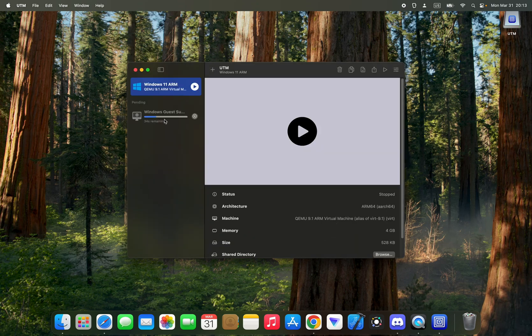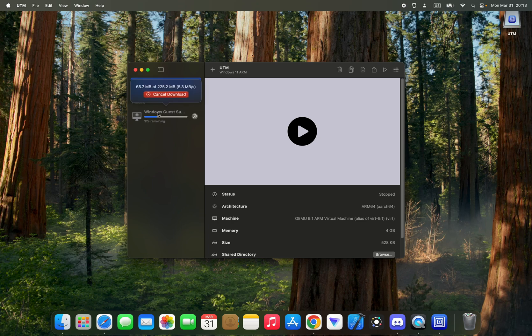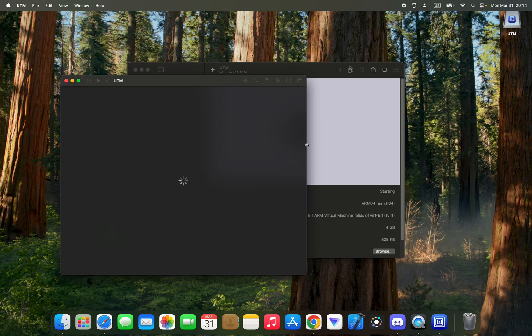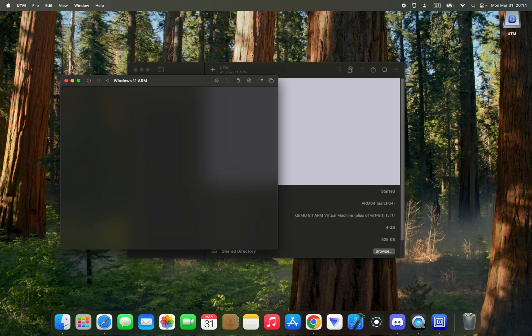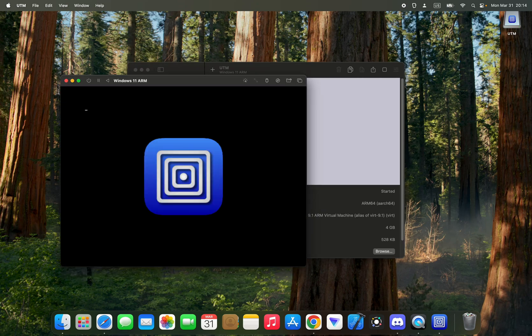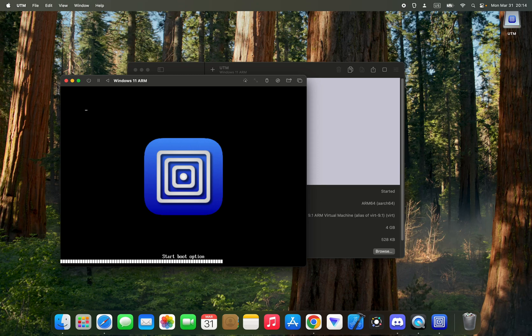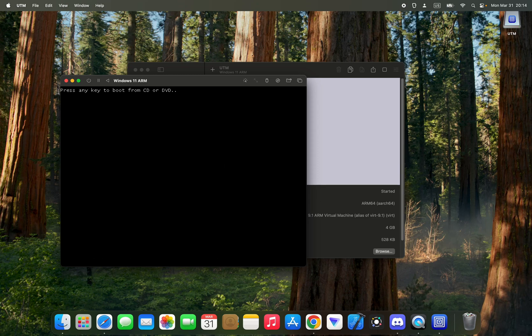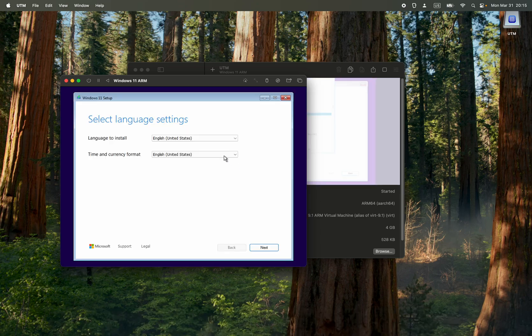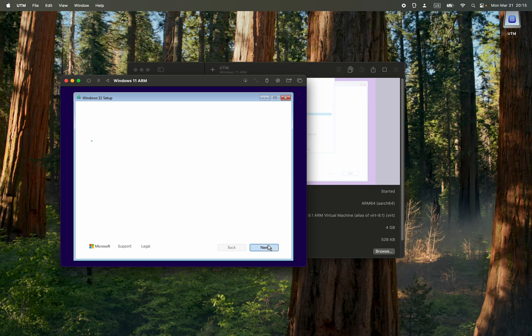Press any key to boot. Now set a language to install, time and currency, and then next. Keyboard as well, next.